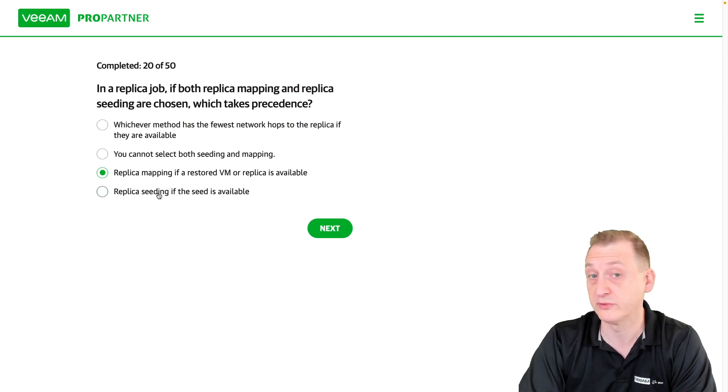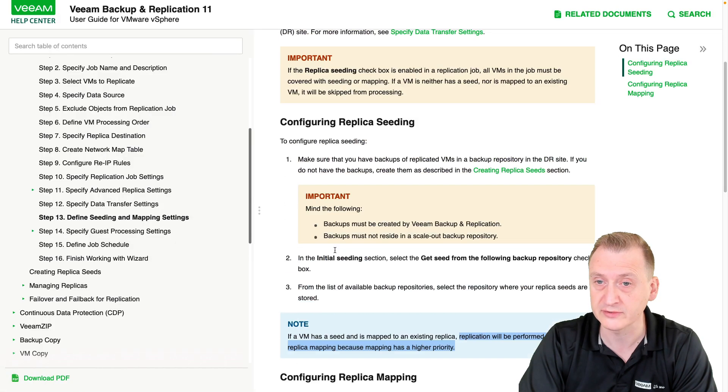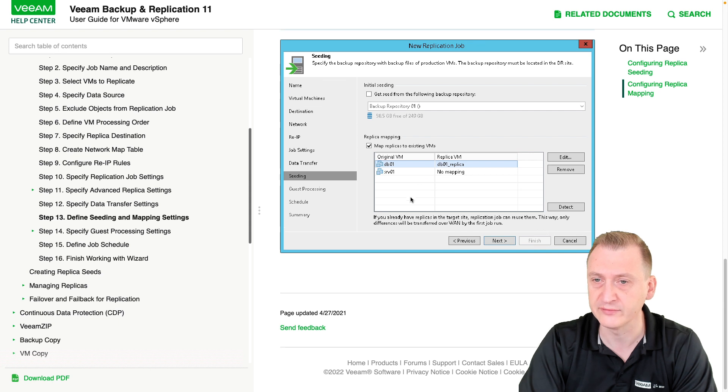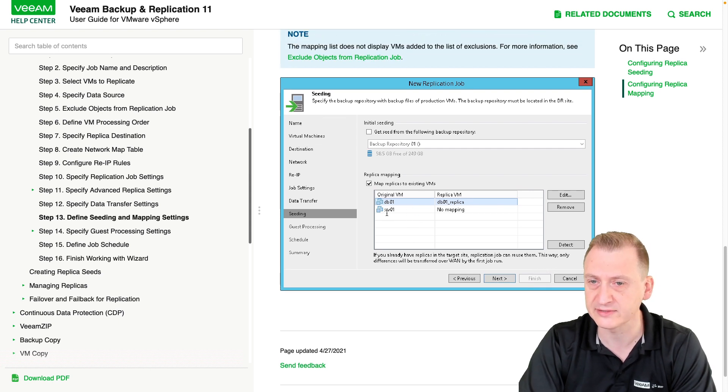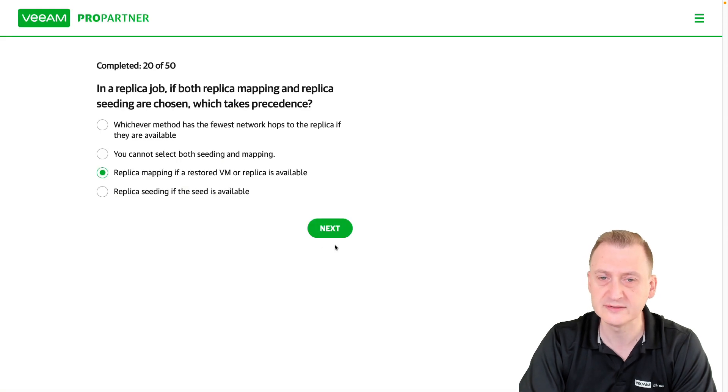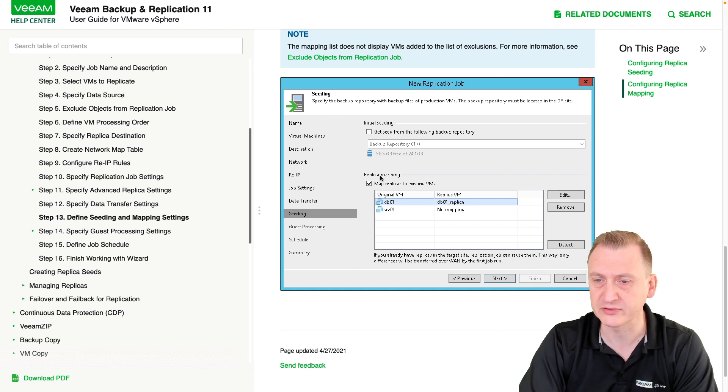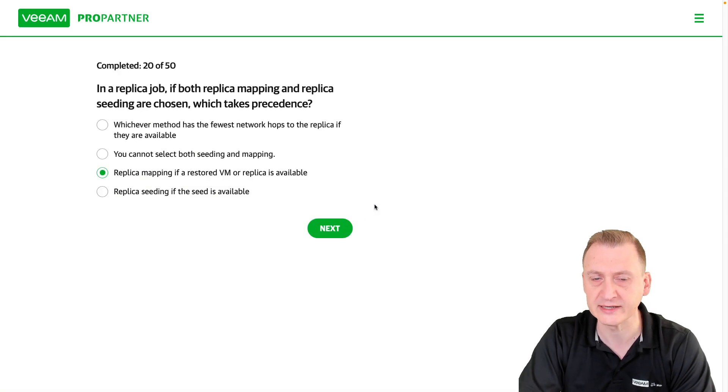you want to use seeding, well then just don't put the checkbox. As you can see here, just don't add that particular VM to the list of mappings. Like this SIV01, there's no mapping - that's fine, then we'll have to use seeding instead. But you would need this checkbox up here, and you would need to tell us where we are getting that seed from.